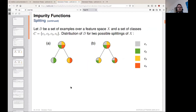Let us look at an example. Here we have two decision trees which are supposed to decide four classes, C1 to C4. We have a color coding of the classes, and the decision trees are assigned splits of the example data with an equal distribution of the four classes. Let this be the root node and this be a split of the examples.